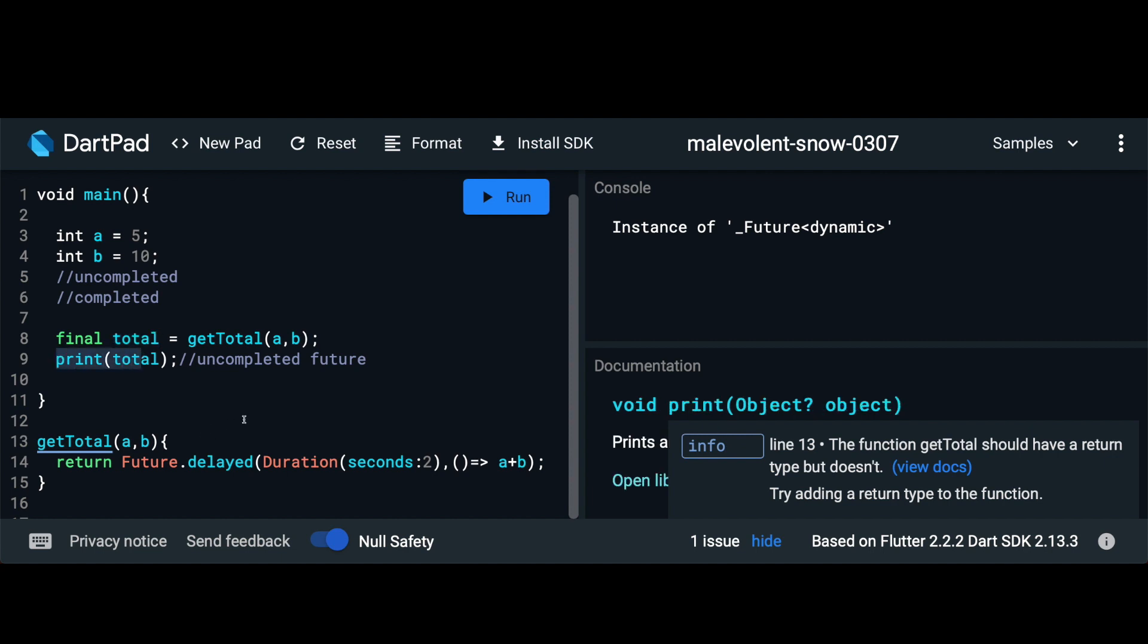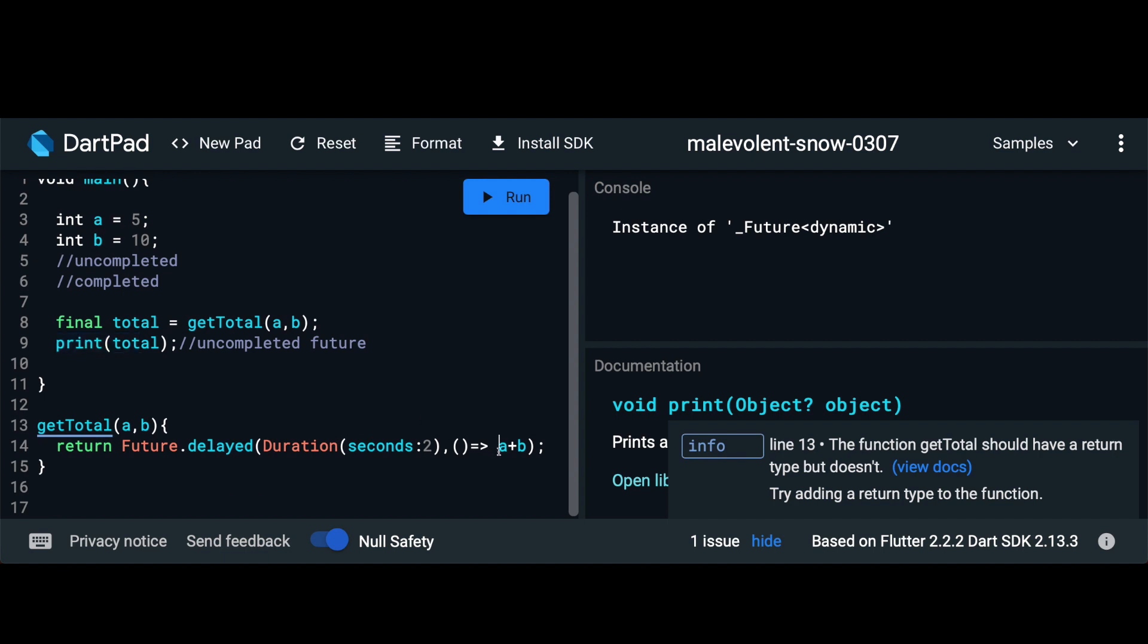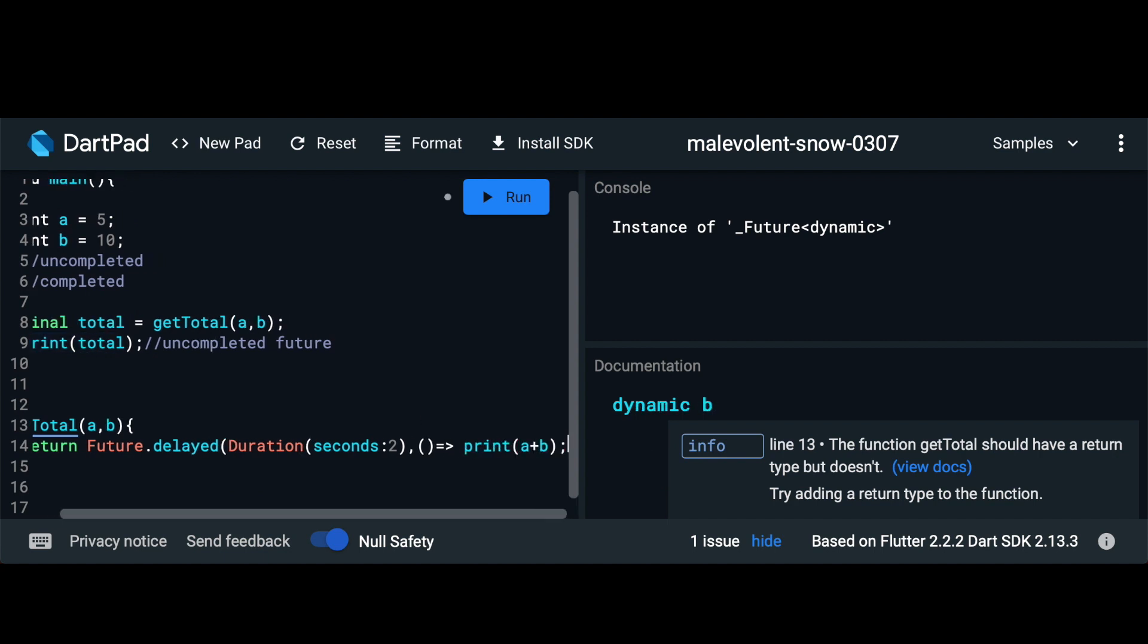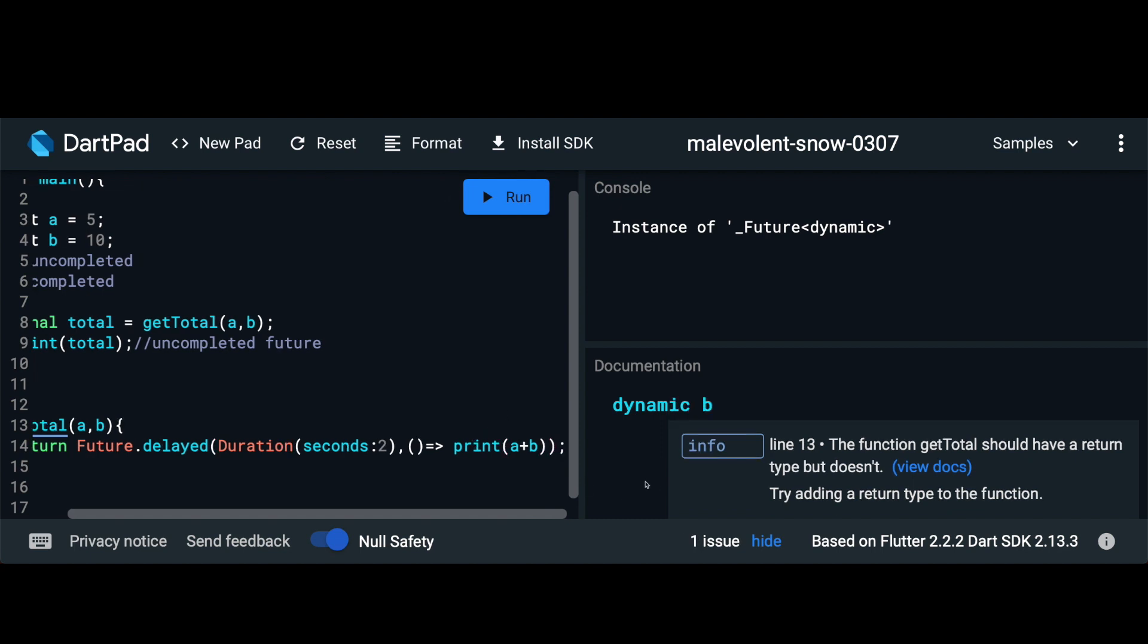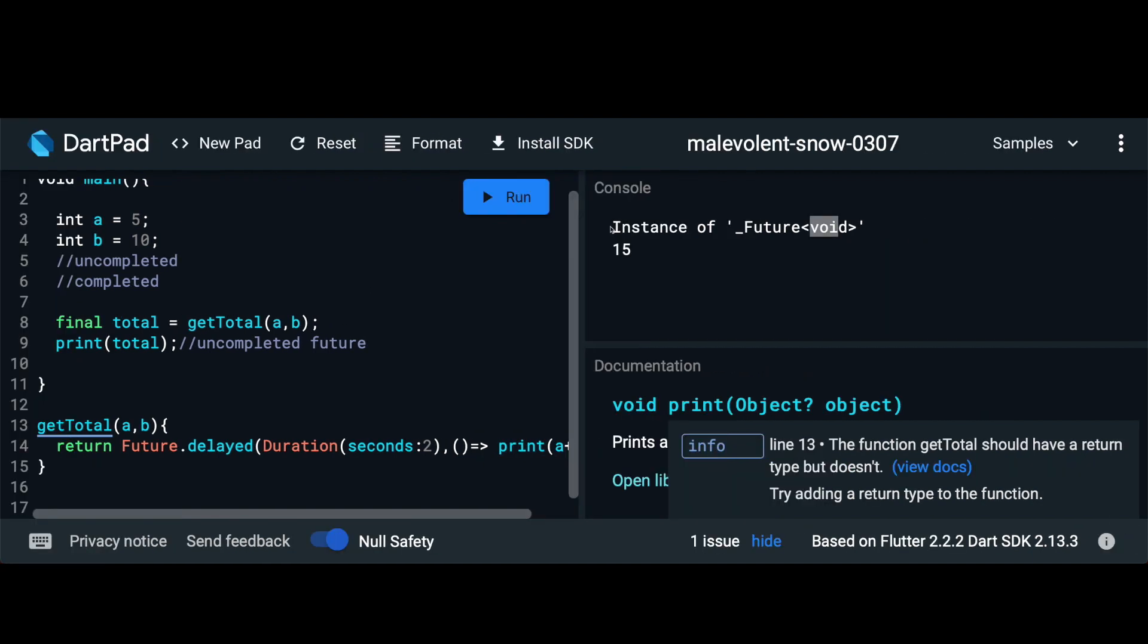We can confirm the order of this working by actually printing a plus b here and then seeing the order in which the data gets printed. So here instead of passing back a plus b I'm going to pass in print a plus b and run this code again. You can see that first the instance of future was called which is this line here and then the value of 15 was called which is this line here.